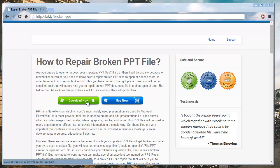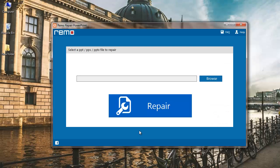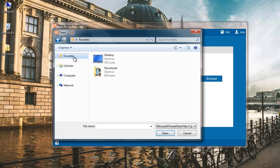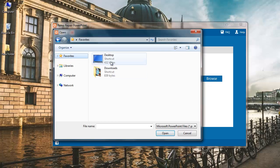I already have this software installed on my system so I will just run the software. This is how the main screen of the software looks like. You find the browse button over here.